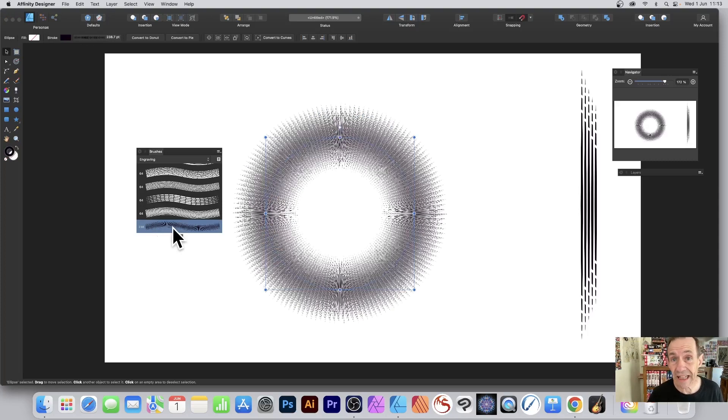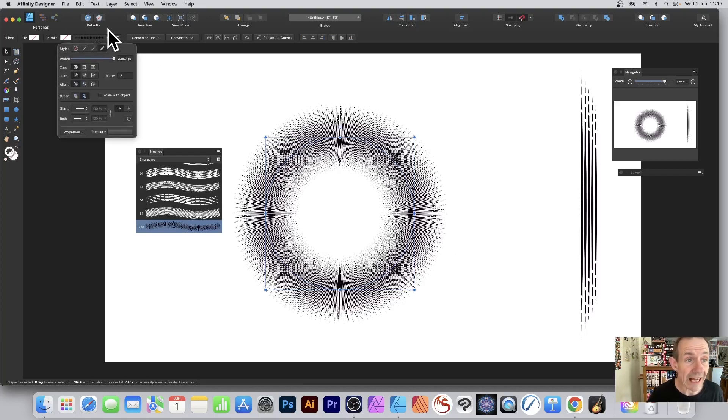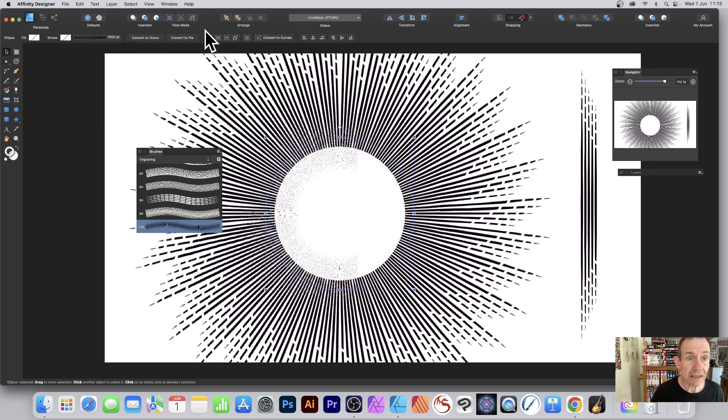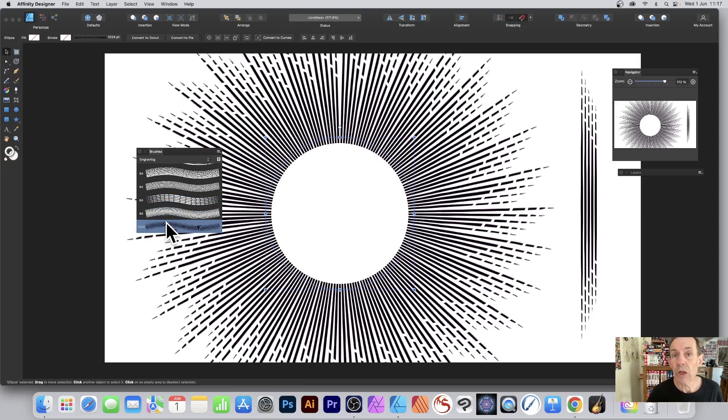Now you can see your design. It's very intense. Go up to the stroke width, click, and now set here. For width, I'm going to go with a thousand. And there's your design. With the design selected, go to the brushes again and double click.